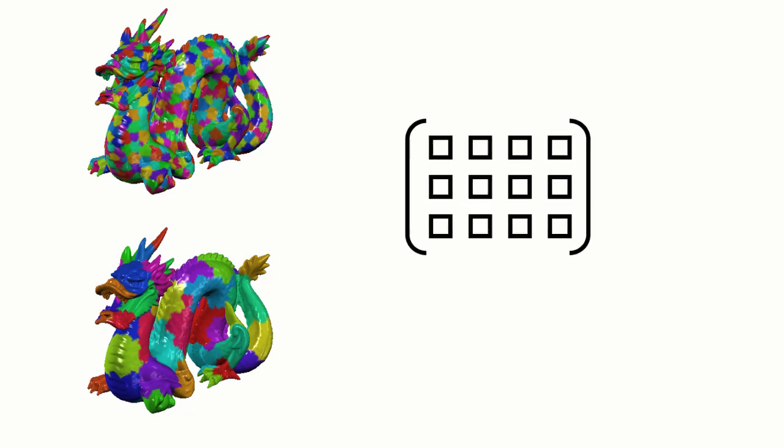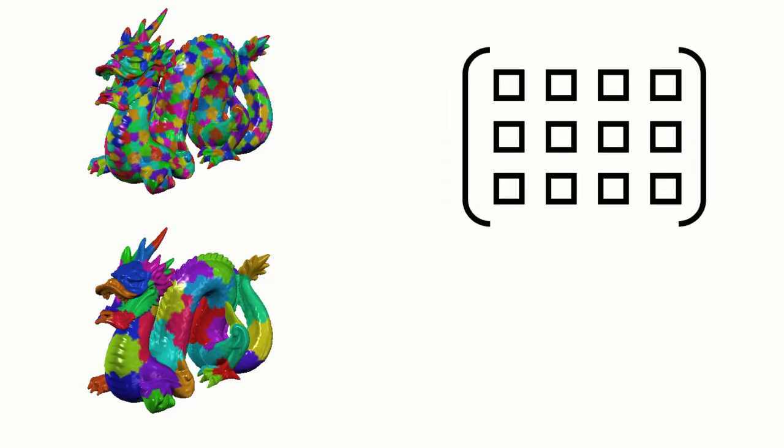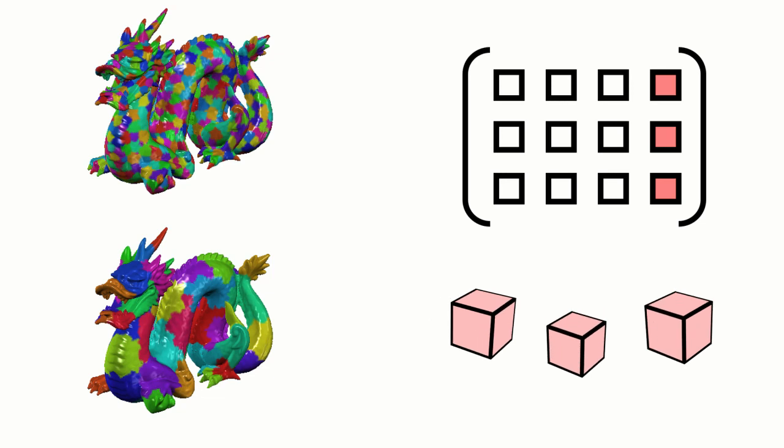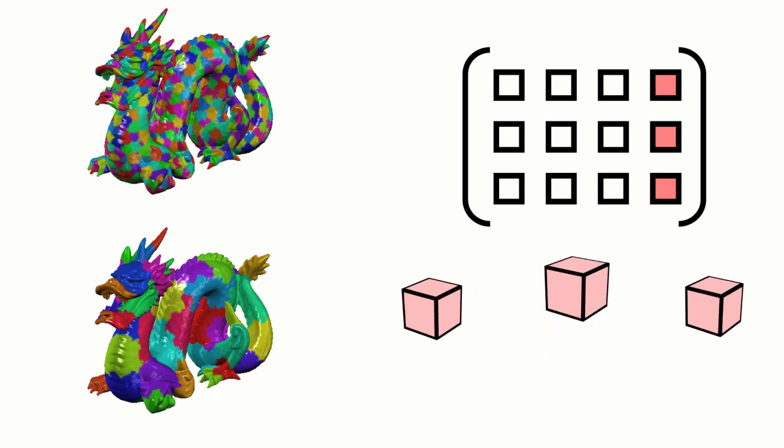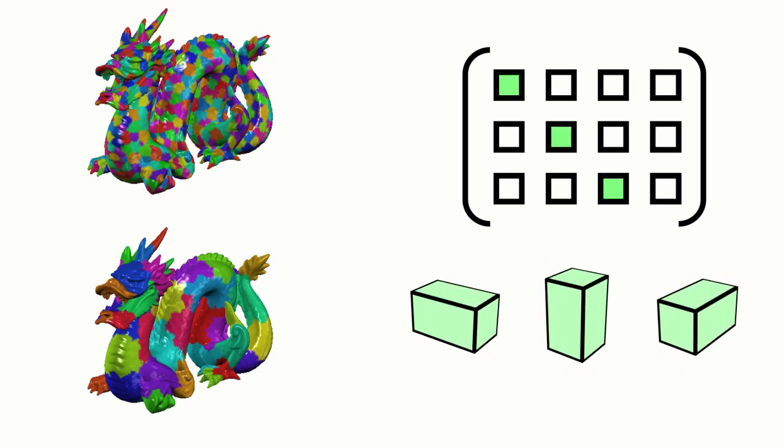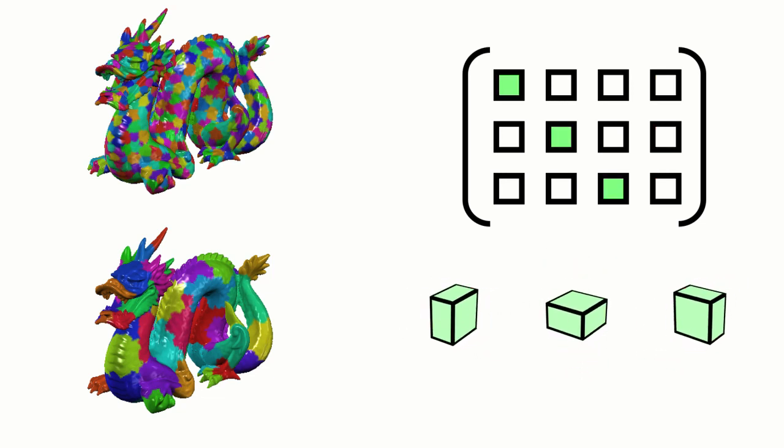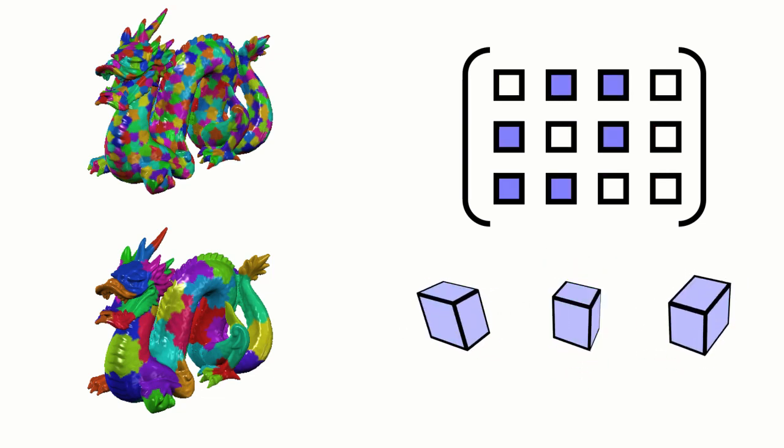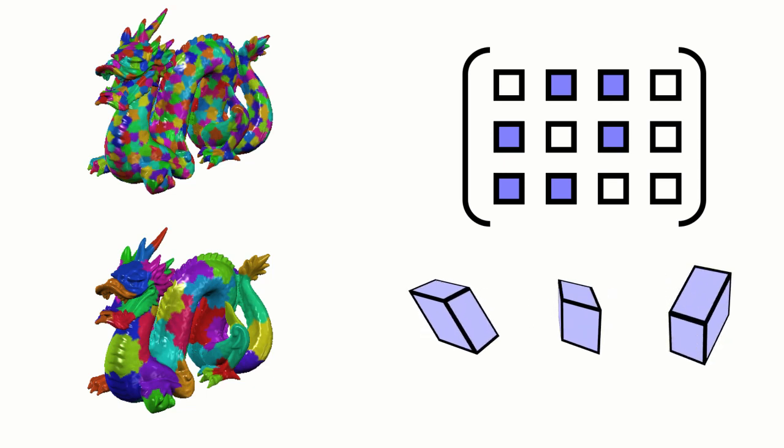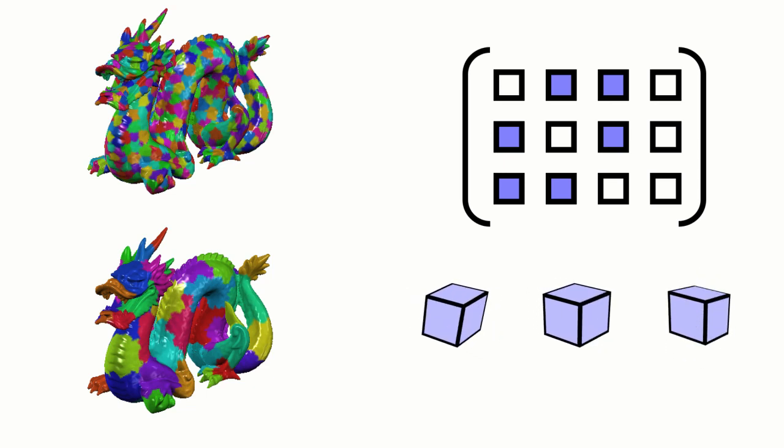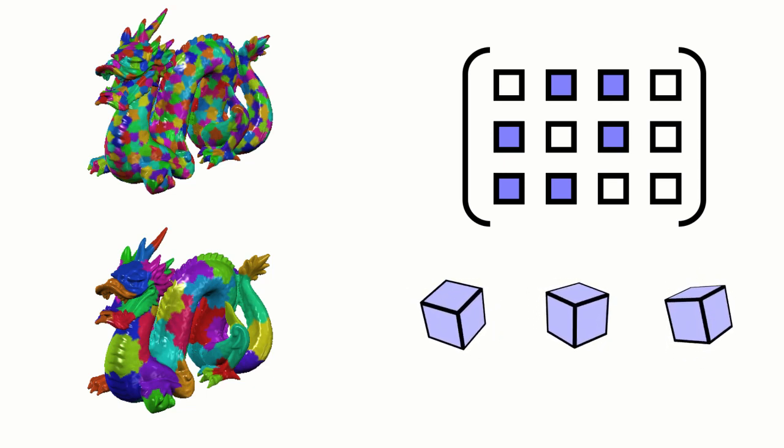We find that increasing the degrees of freedom for each grid vertex is more efficient than increasing grid resolutions. Therefore, we allow each grid node to move in the scaling coordinates, which intuitively encodes the information of translation, scaling, shearing, and linearized rotation.